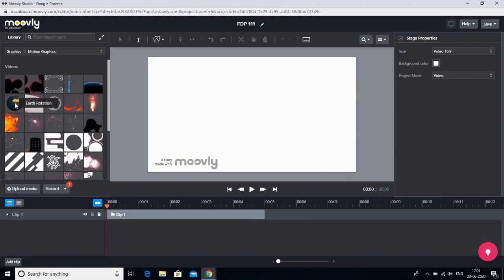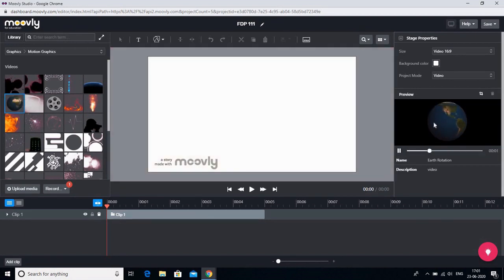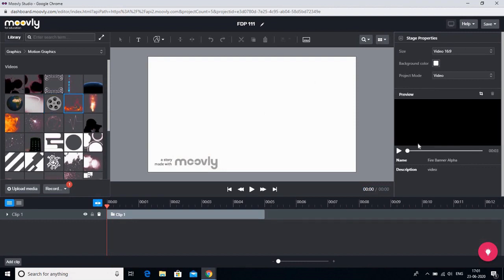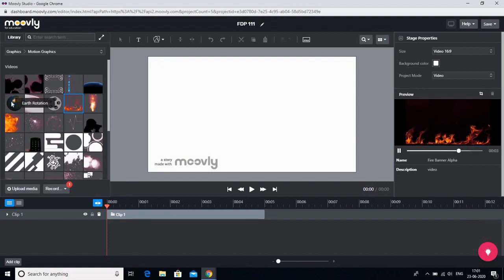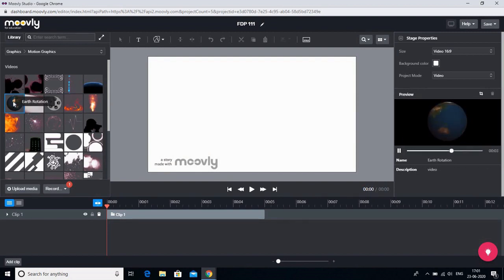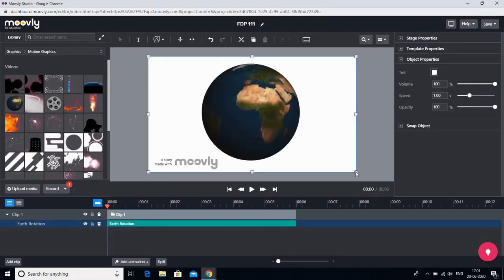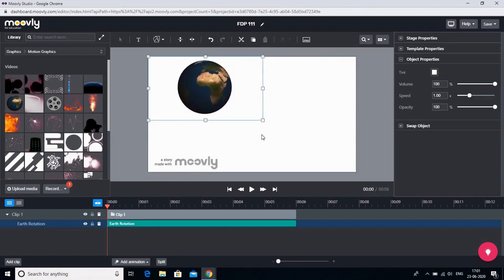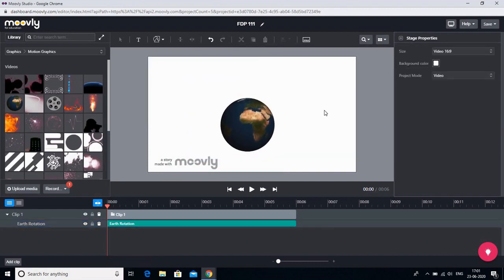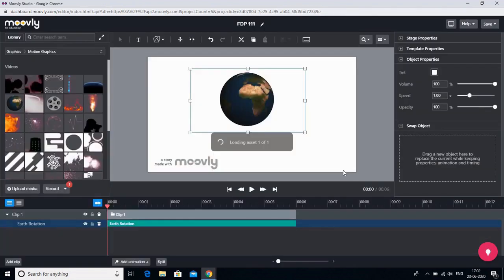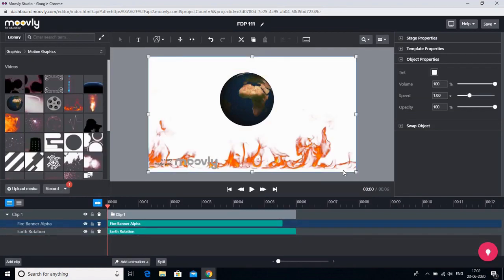You can select any motion graphic and its preview will be visible in the properties panel so you can see how it looks. To add it, simply click on it and drag it onto your canvas. You can also resize it — increase or decrease the size of the motion graphic and position it where you want. You can insert various graphics; I have two things on my screen and both would appear in my video.